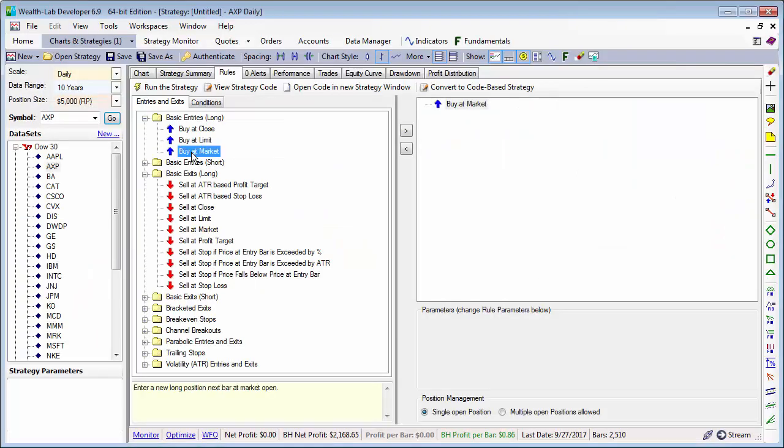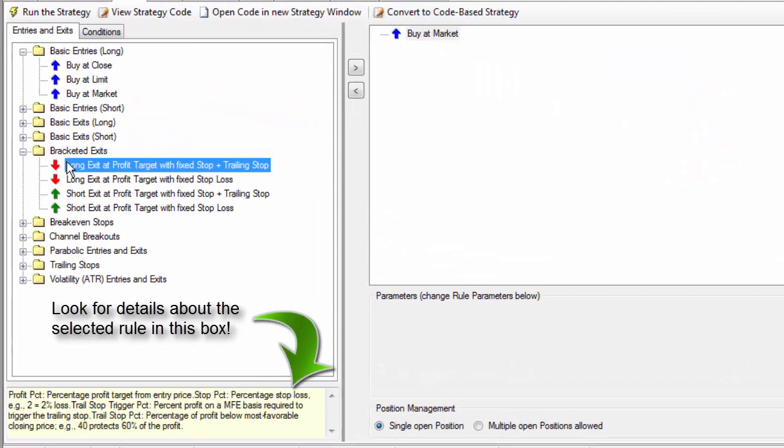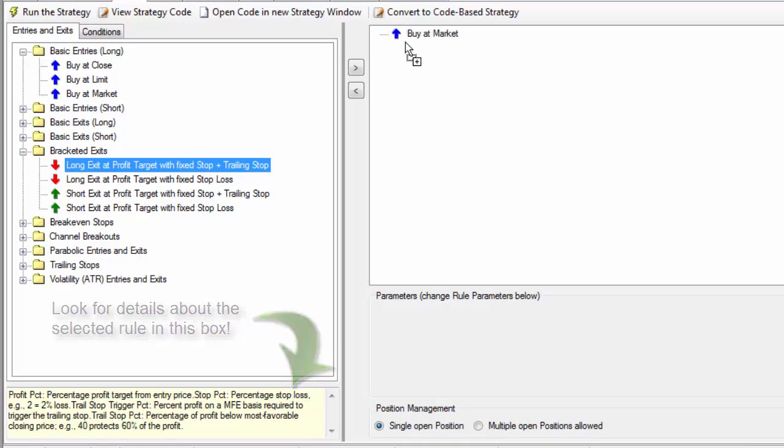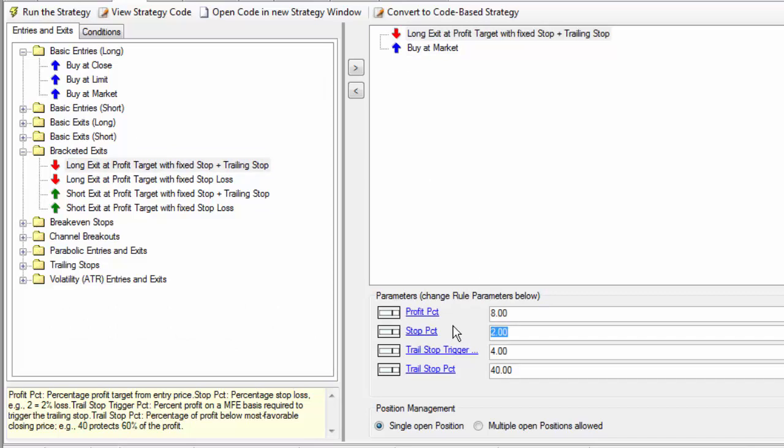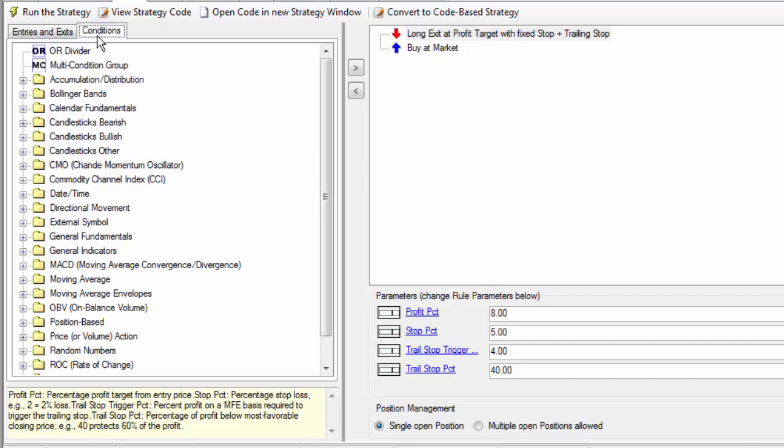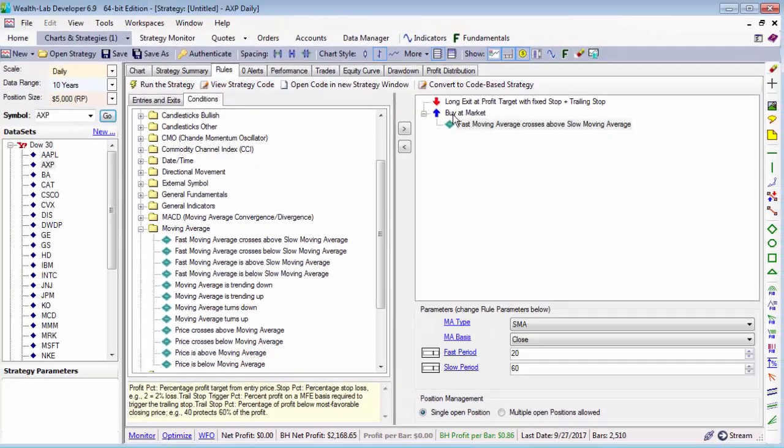As another example, let's create a crossover entry strategy with a bracketed limit target and stop loss exit. First, we'll add a buy at market order, and then a bracketed exit changing the initial stop to 5%. Next, let's add a moving average crossover entry condition and run this on AXP.